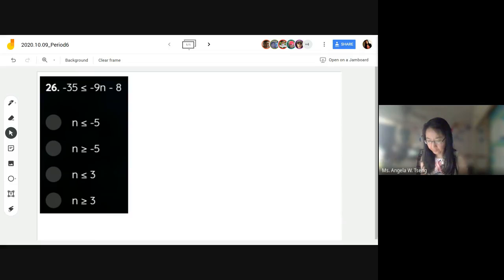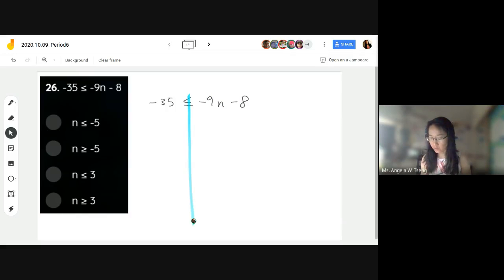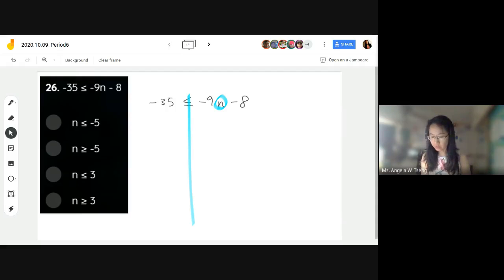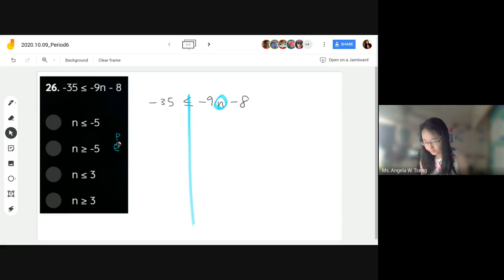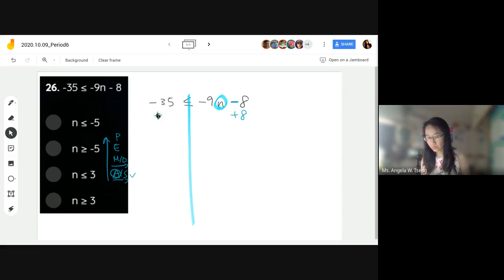We have negative 35 less than or equal to negative 9n minus 8. We have our inequality and our goal is to get n by itself. We need to undo the order of operations — we take the inverse operation to solve for it. I see a subtraction, so the inverse operation is addition. We're going to add 8 to both sides to cancel the negative 8.